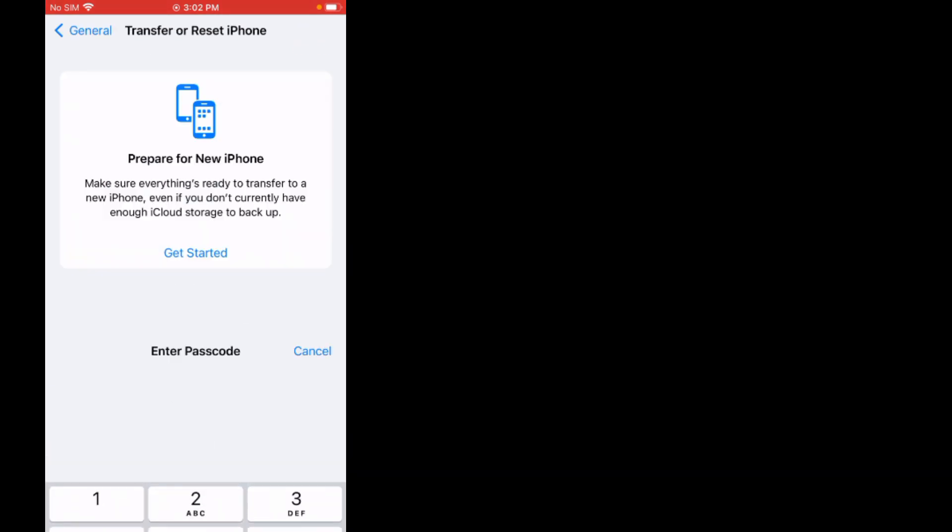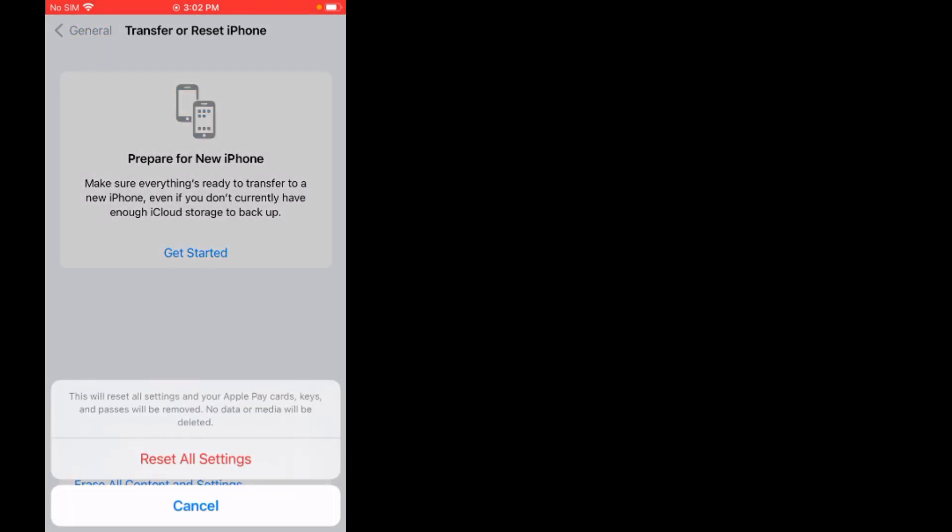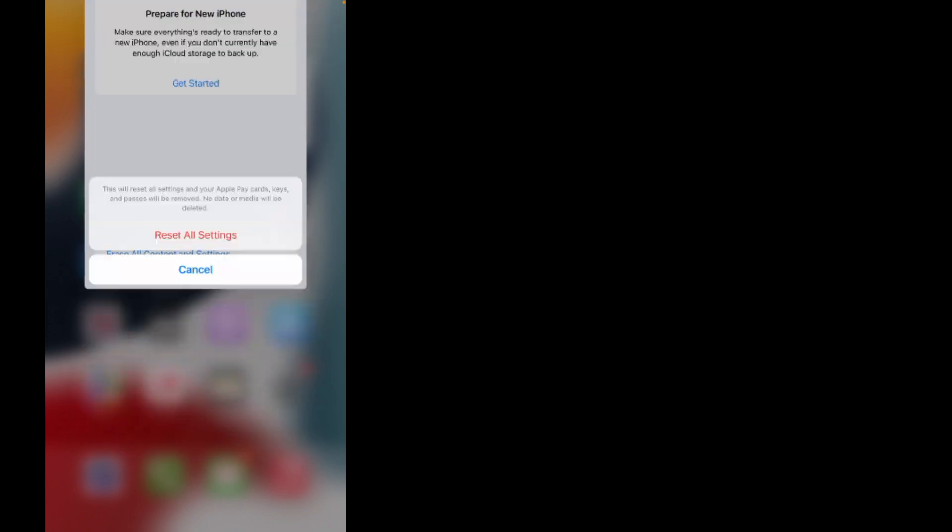Your Apple Pay cards, keys, and passes will be removed. No data or media will be deleted. Tap Reset All Settings to confirm the action and the problem should be fixed.